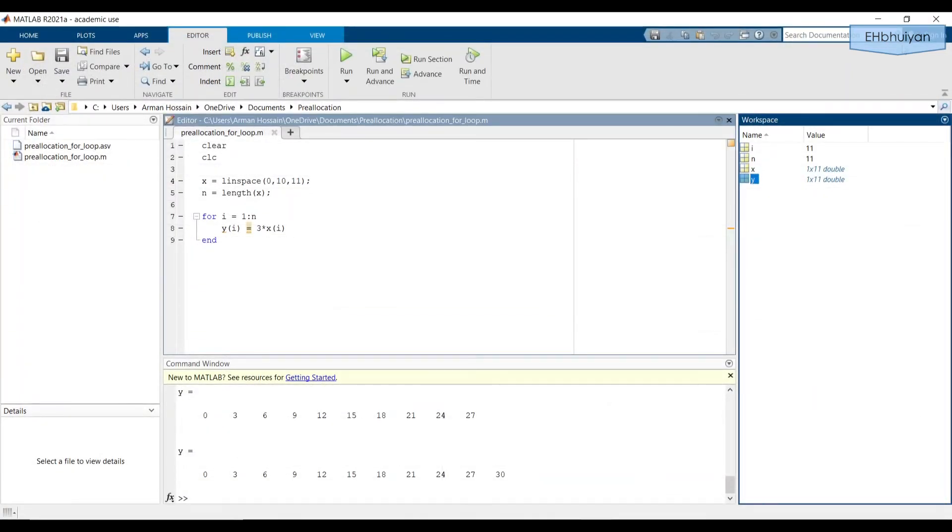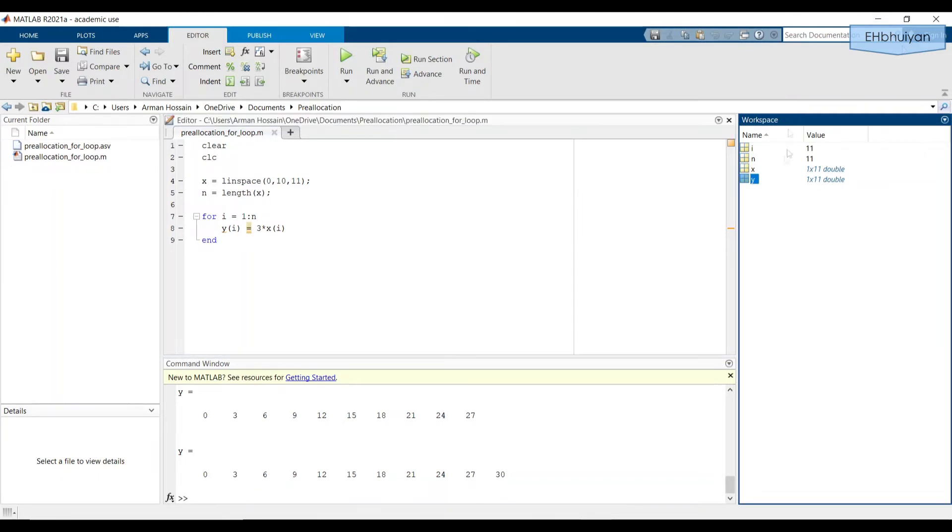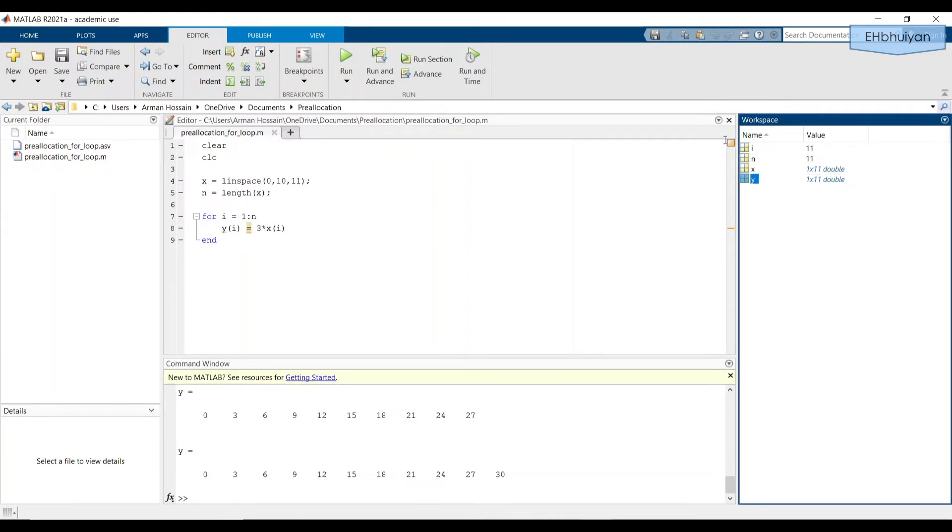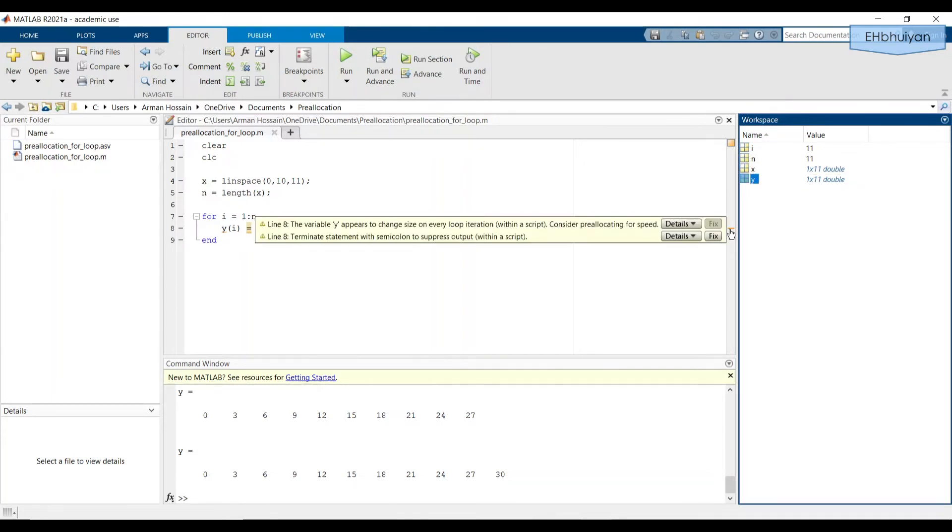There is however, an inefficiency with this method. The scroll bar has turned yellow. Which means that MATLAB has found some sort of warning. And if you hover over this yellow right here, that's next to the code from the for loop, we see that MATLAB gives us some warnings.